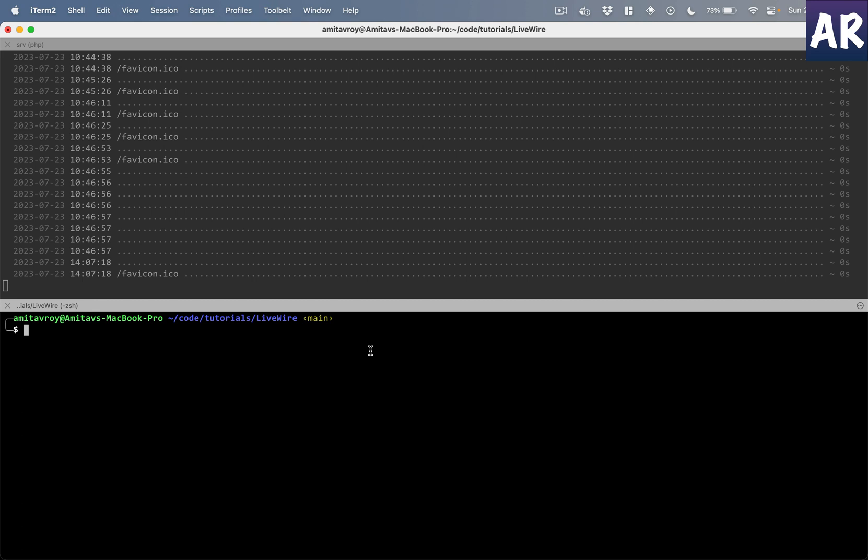This is livewire:make and we added a component using this particular command, where Counter is the name. Now we can use both the title case kind of thing, like CreatePost or AddExpense.